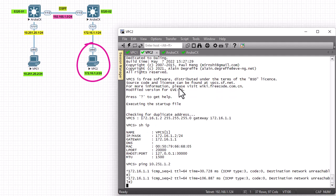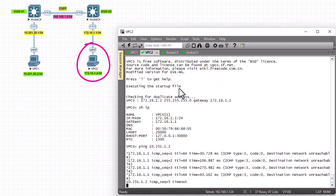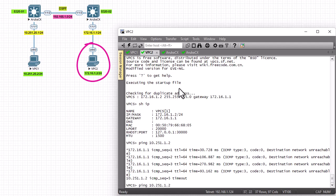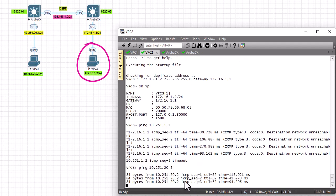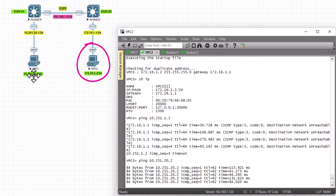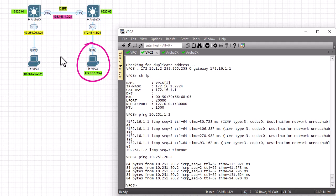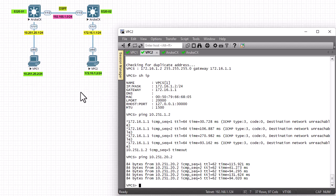The ping is successful — we have a path to reach PC1 from PC2. We've successfully configured our two Aruba layer 3 switches with OSPF, allowing each network to reach the other and vice versa. That was a brief video on how to configure OSPF on Aruba layer 3 switches. I hope it was informative — thank you for watching, bye!